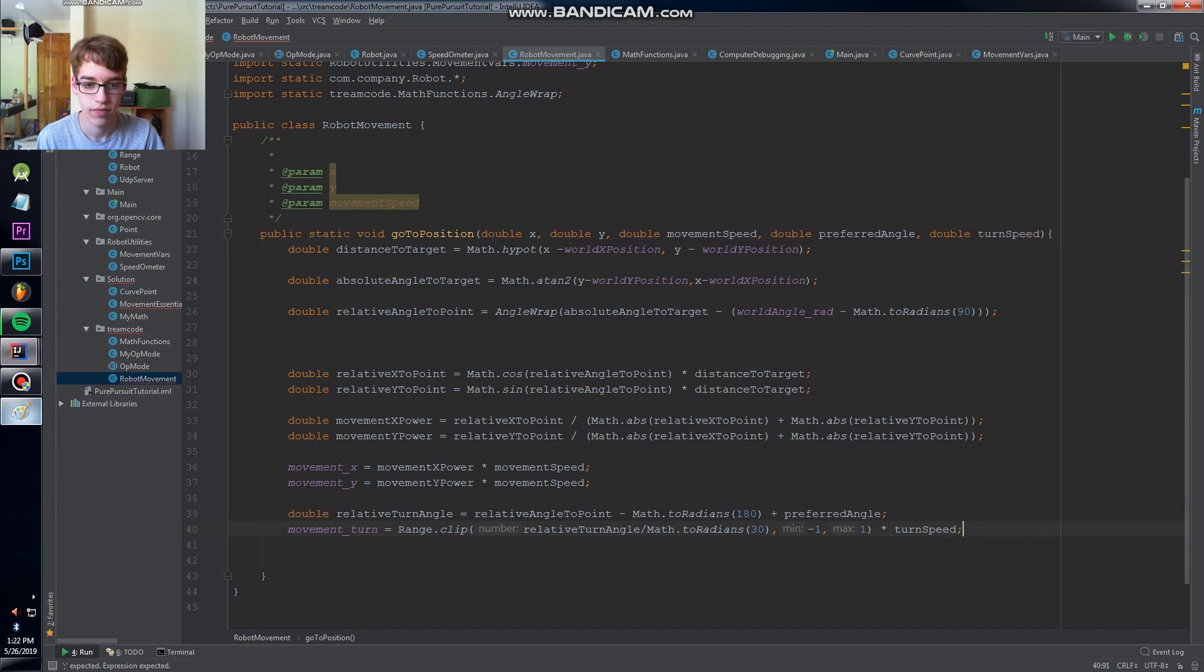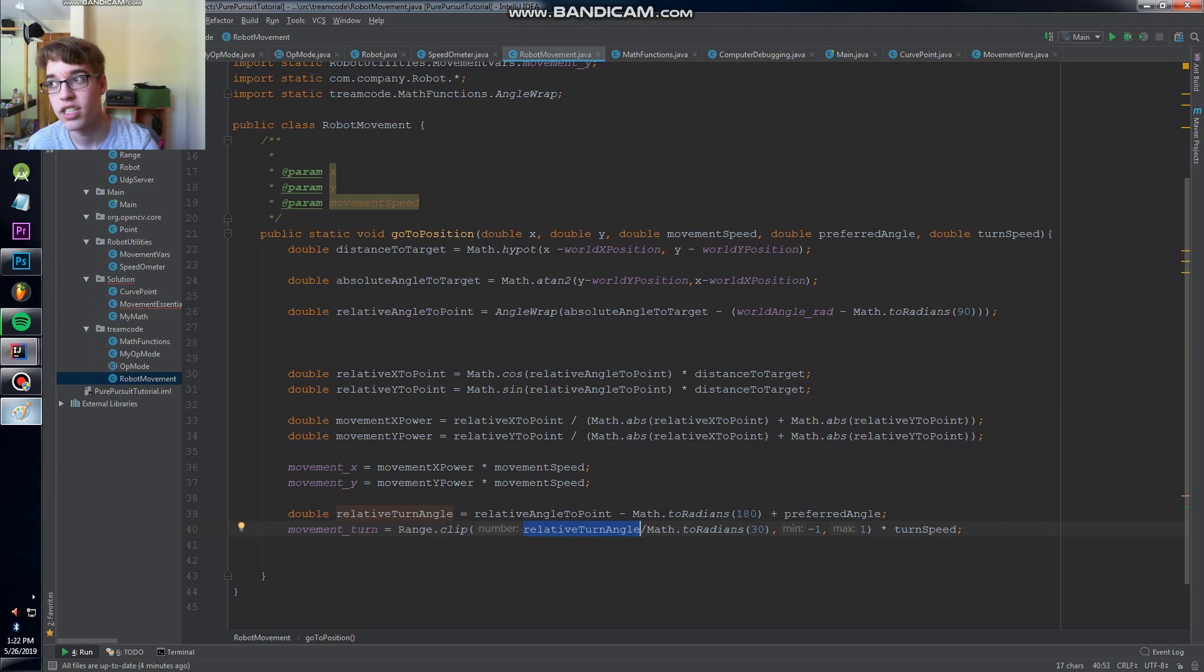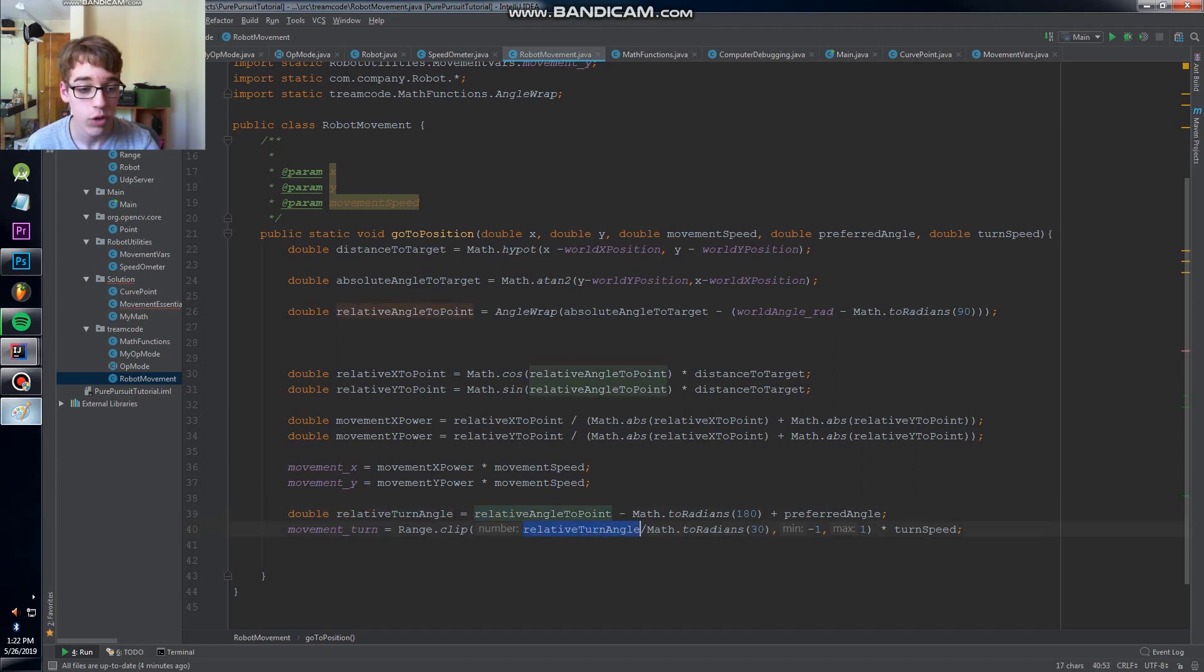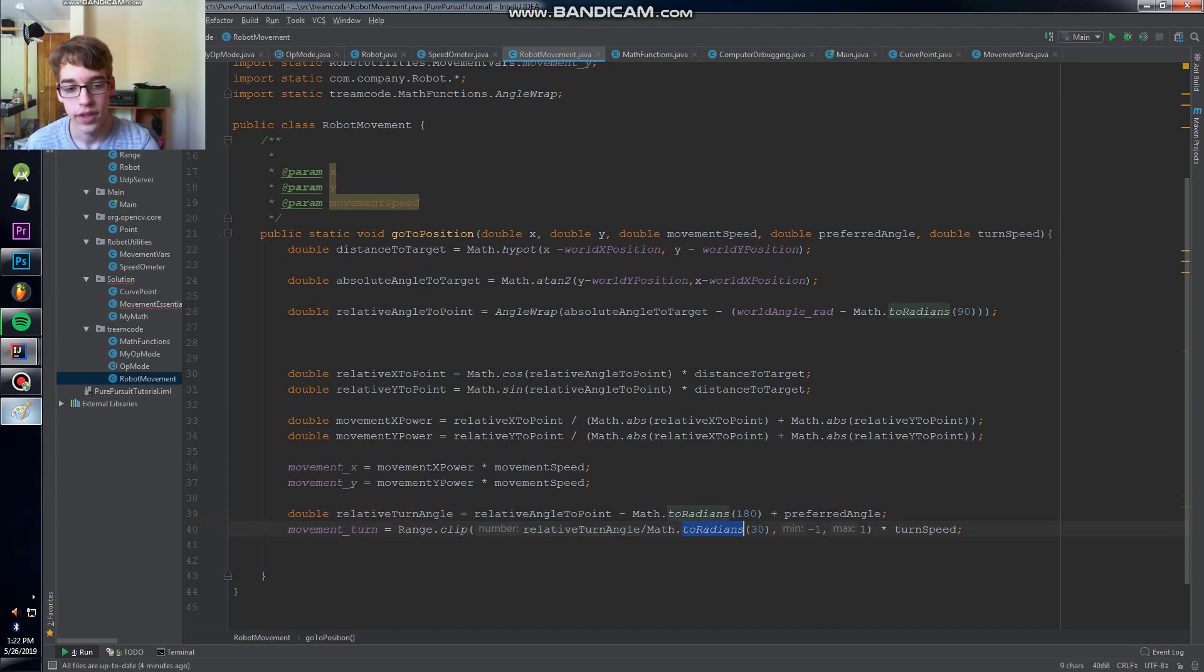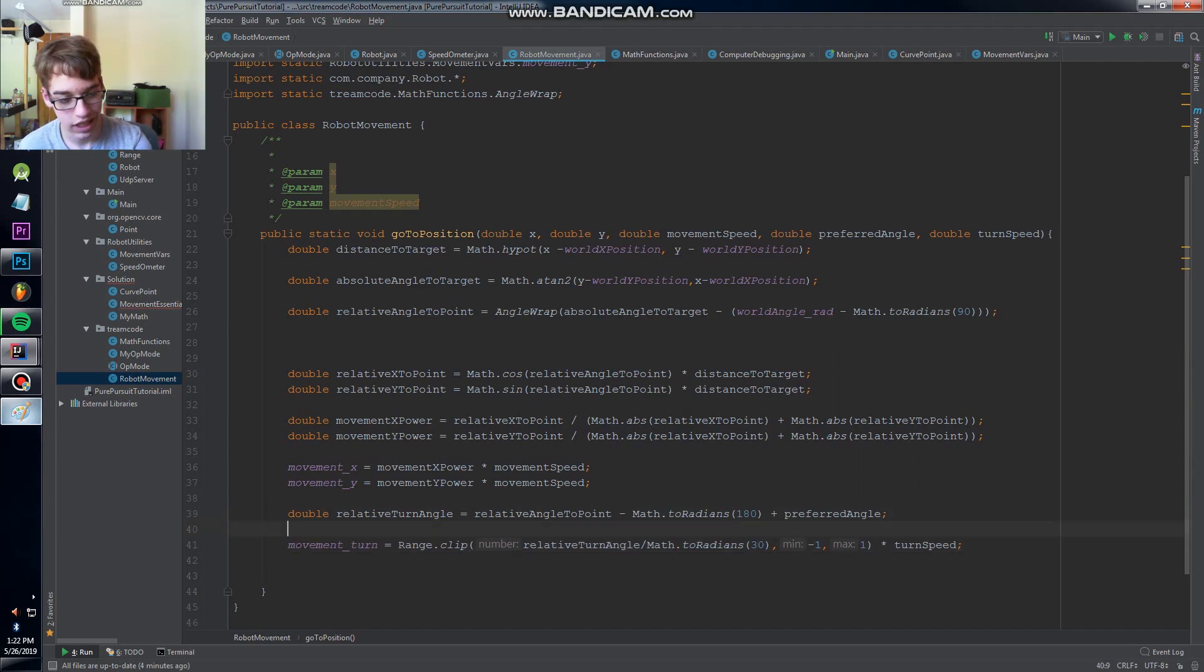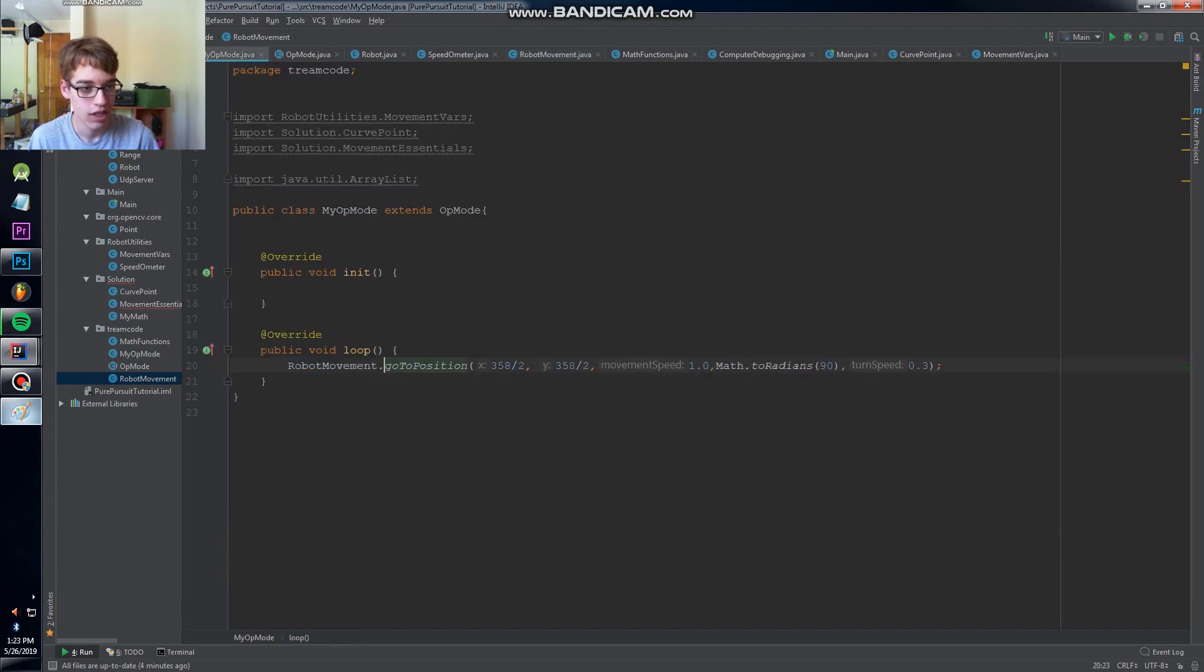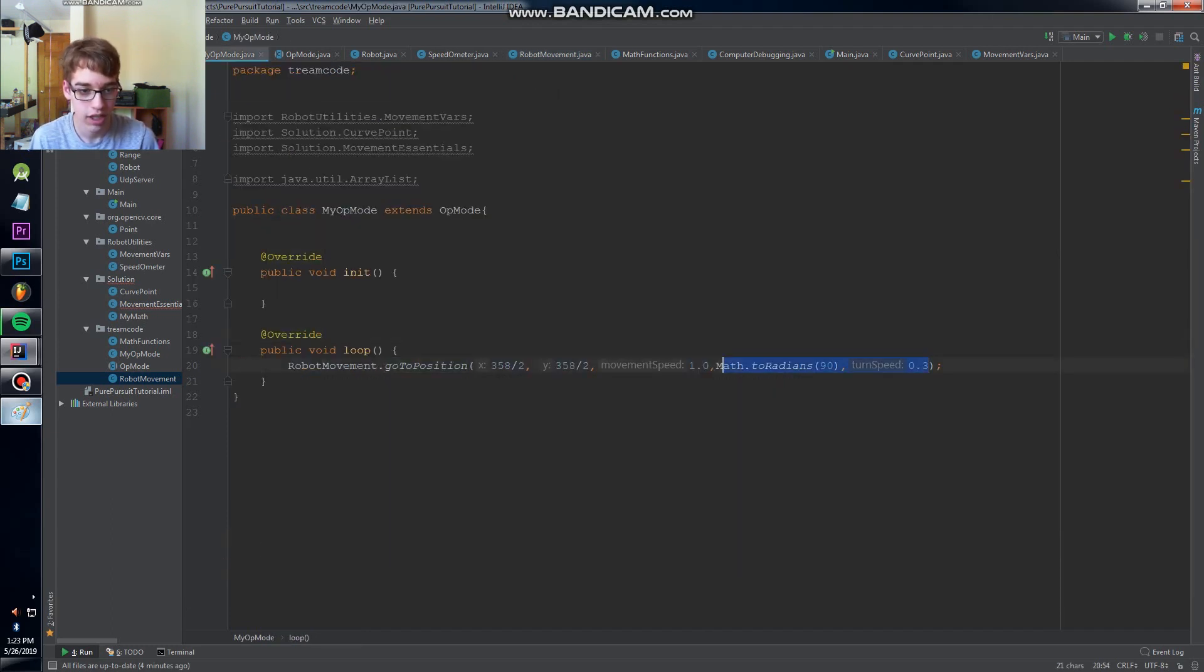So what that's gonna do is if our angle is to the right of the target - say that the relative angle is positive - then it's gonna nicely decelerate over the range of 30 degrees and stop at our target. So let's try this. We need to put in the arguments. Oh I already did it.